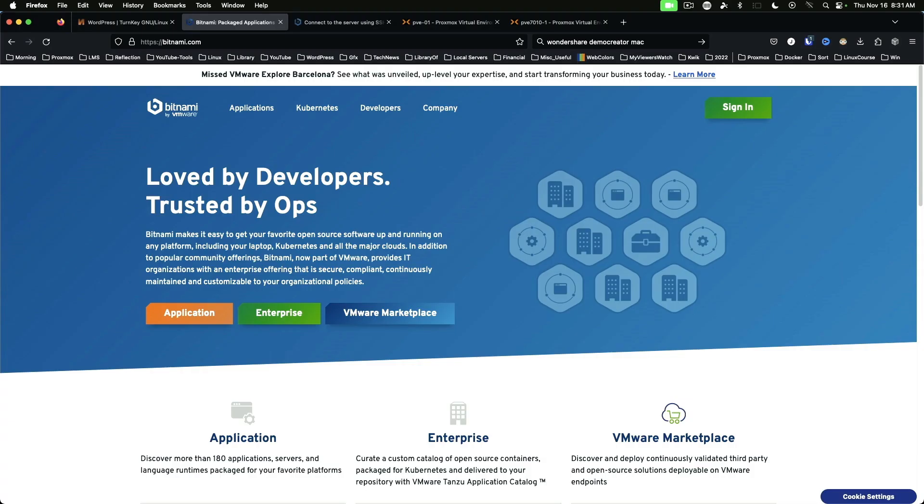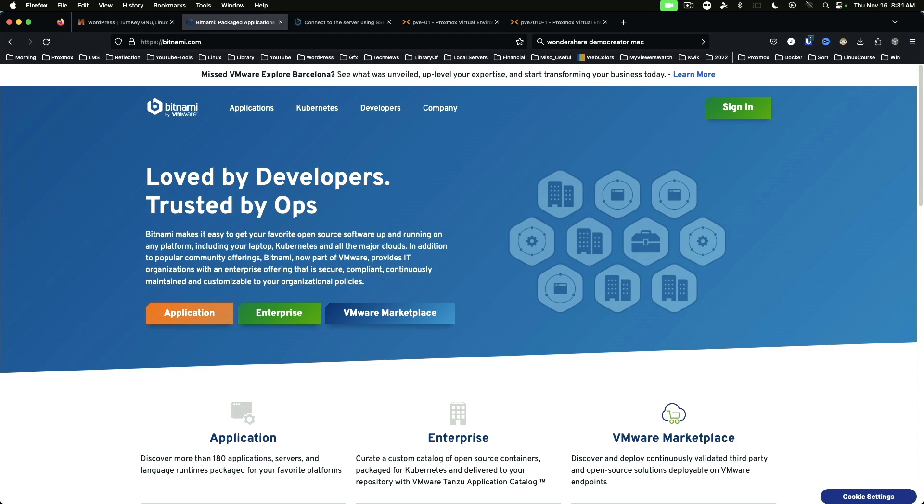Next up, we're going to take a look at Bitnami. This is available at bitnami.com. I'll have a link down in the description. Bitnami started as an independent group, but in May 2019, it was acquired by VMware. In many ways, Bitnami is similar to Turnkey Linux. Sometimes you'll find that the Bitnami appliances are a little more up to date than Turnkey, but that really comes down to their respective release schedules.